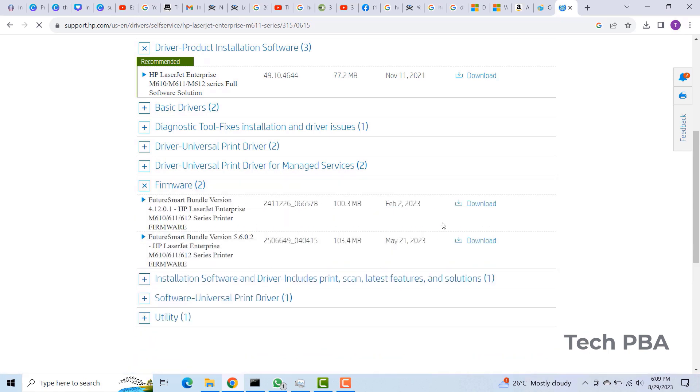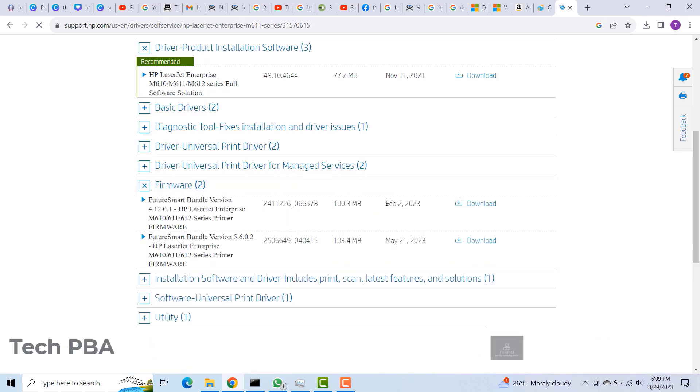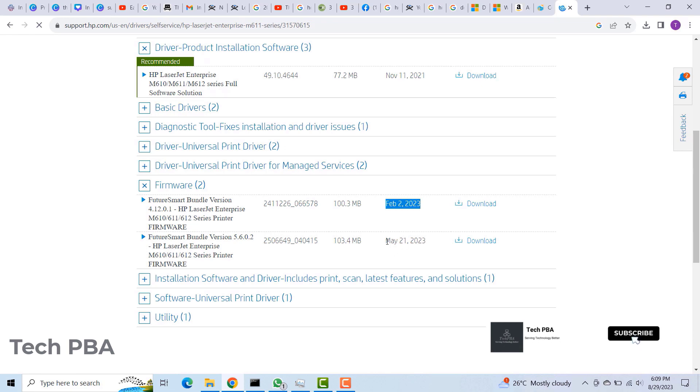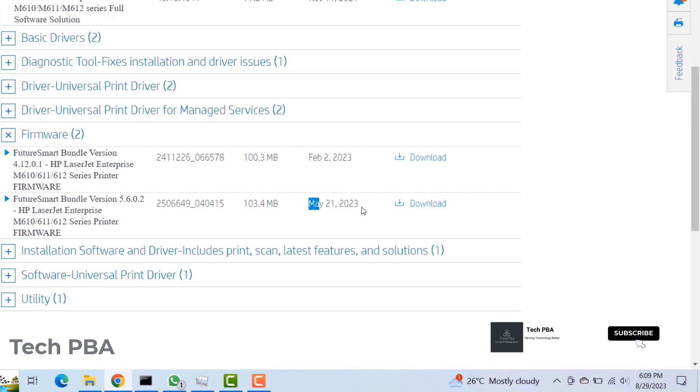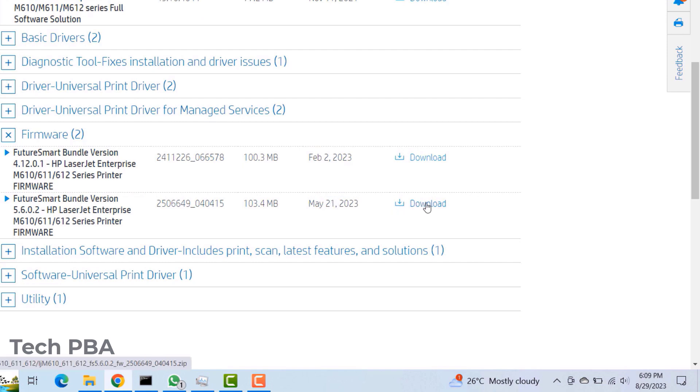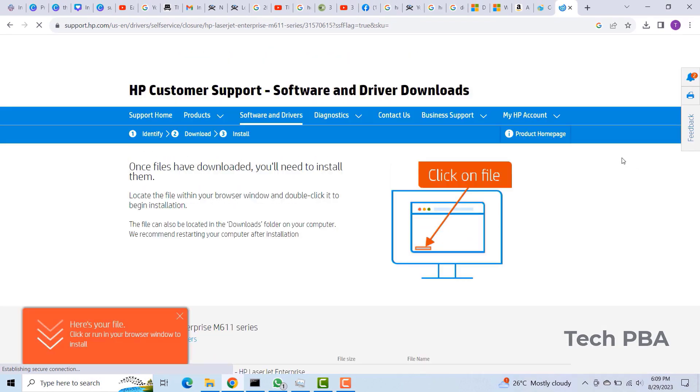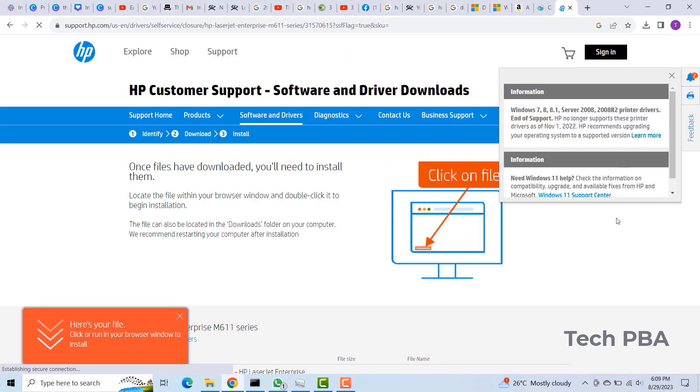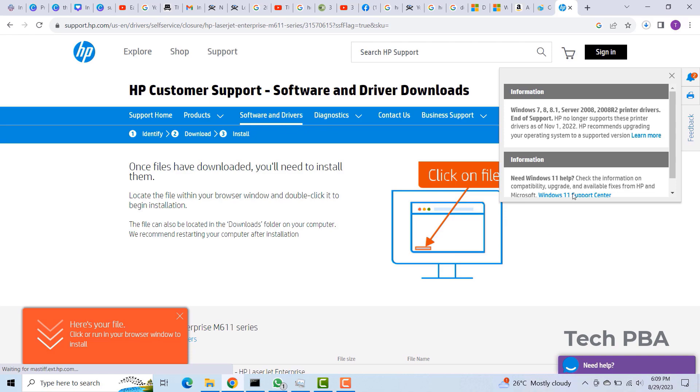Below that, we have two versions of the firmware: one which was released on February 2nd, 2023, and then the other May 21st, 2023. So I'll download the May version of the firmware and then we'll continue from there.